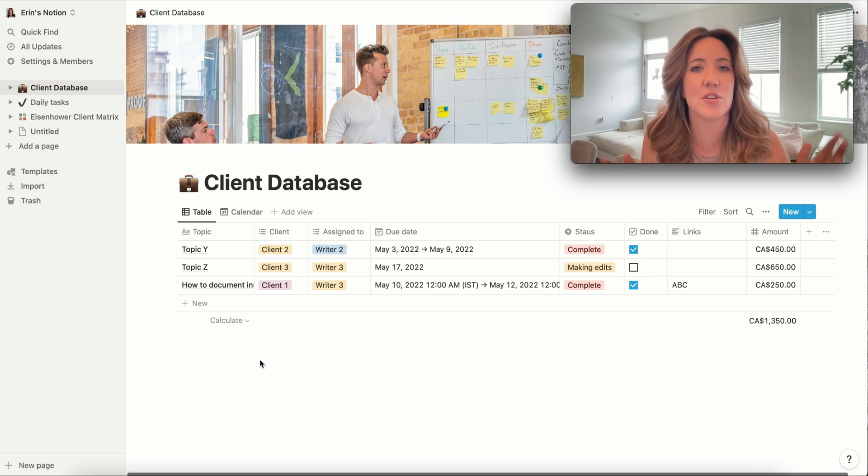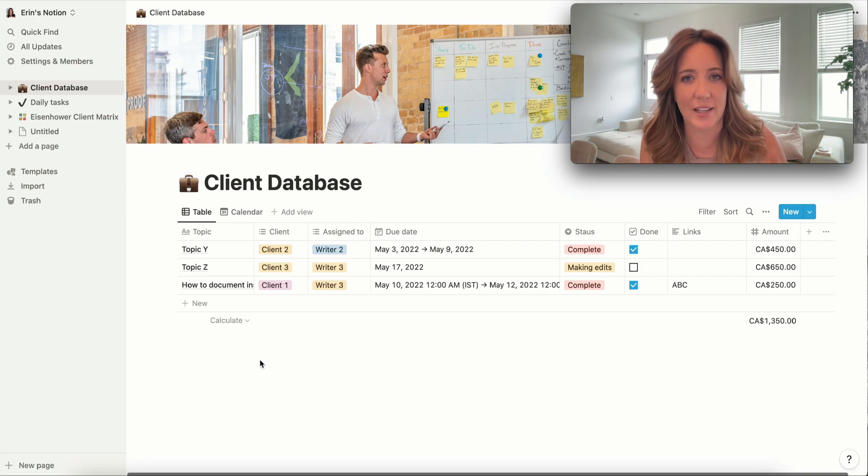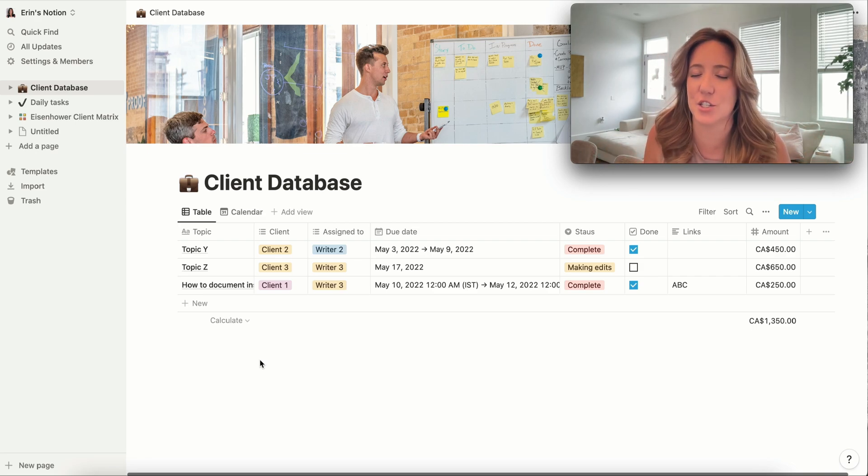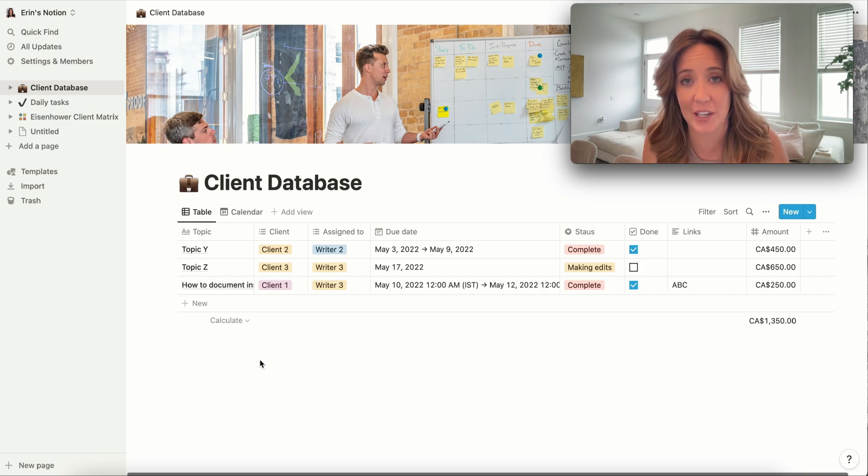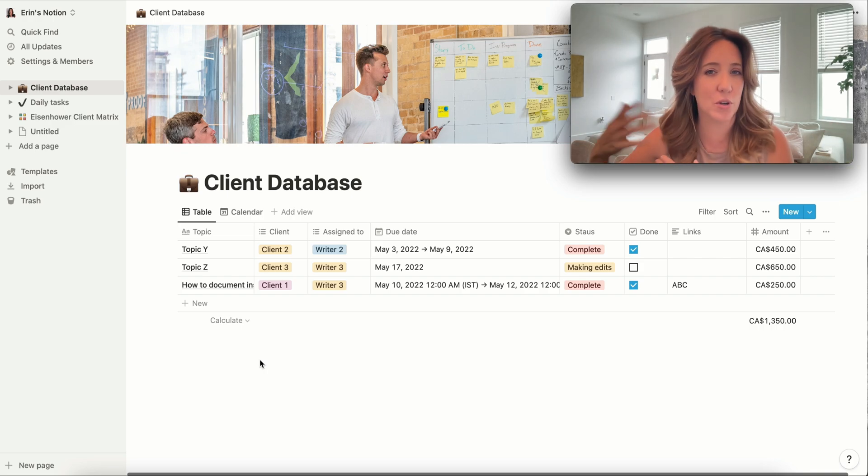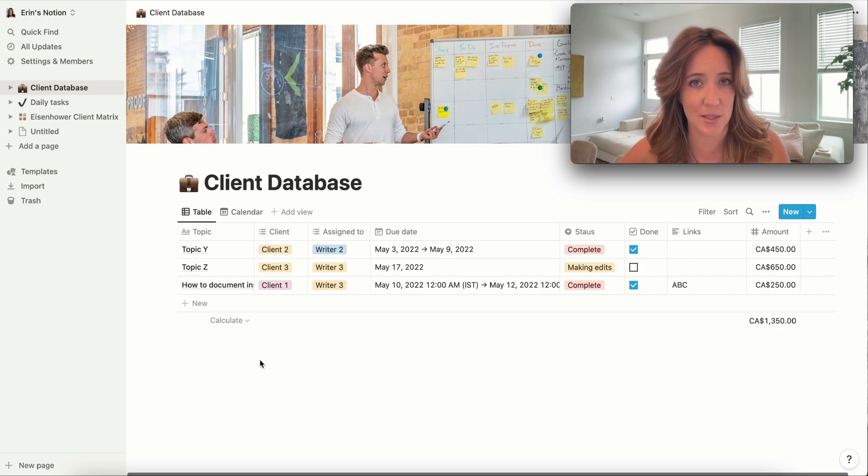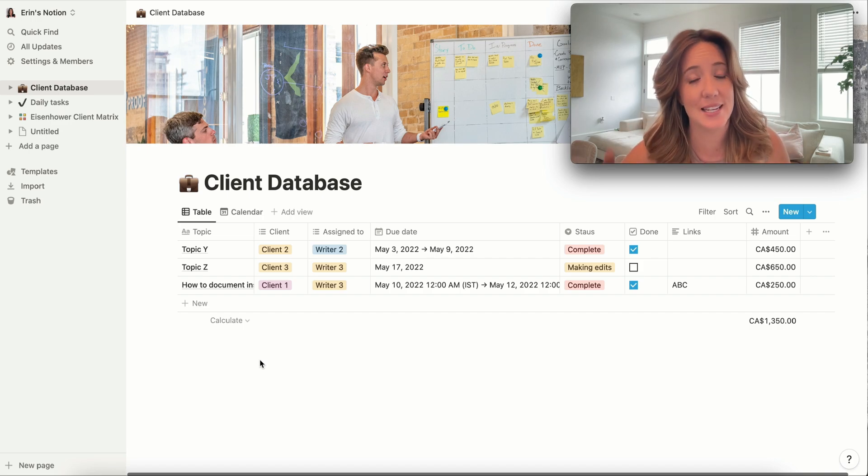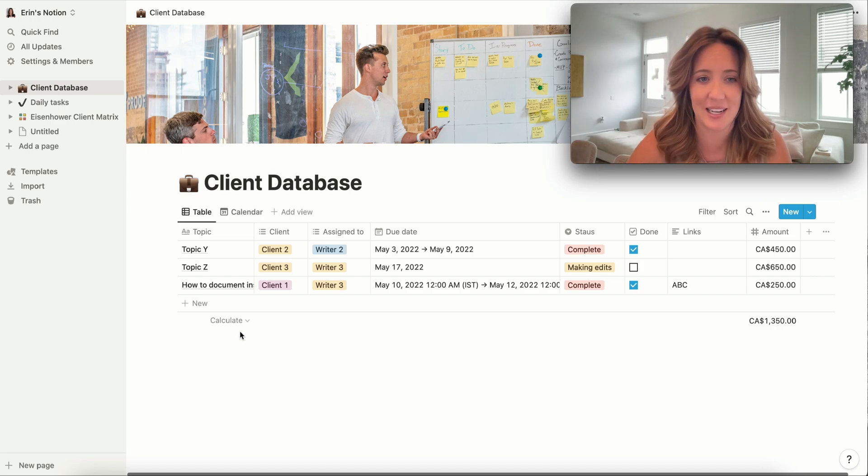So if you're someone who falls in between, like you need due dates because to-do lists just get longer and you never get anything done, but you don't necessarily need to plan out your whole week, this database is actually pretty handy.